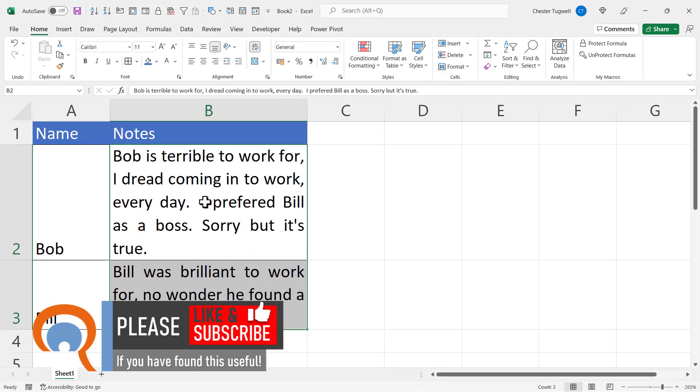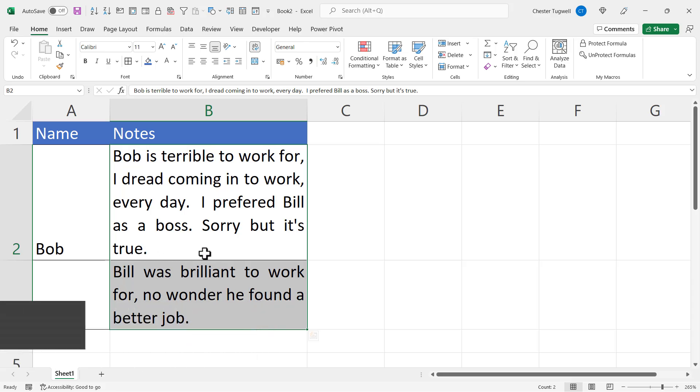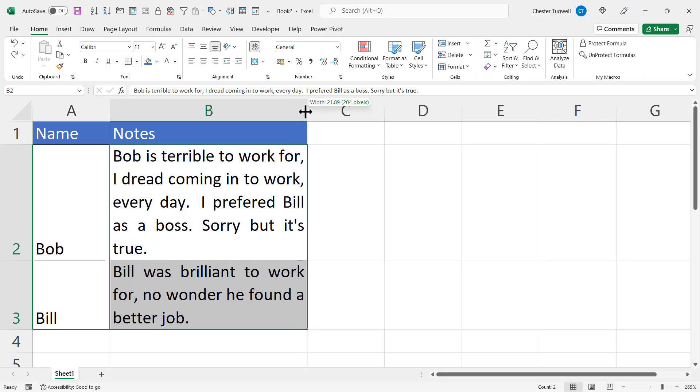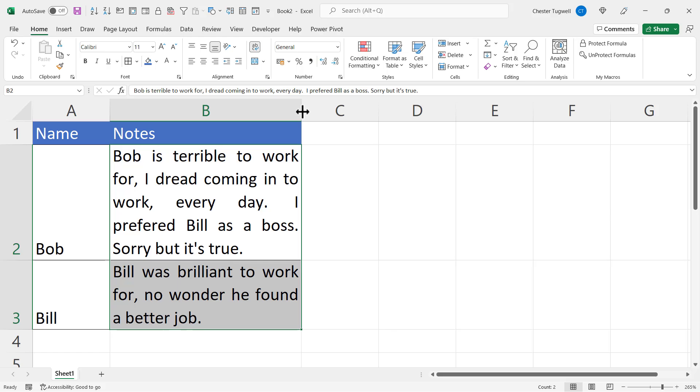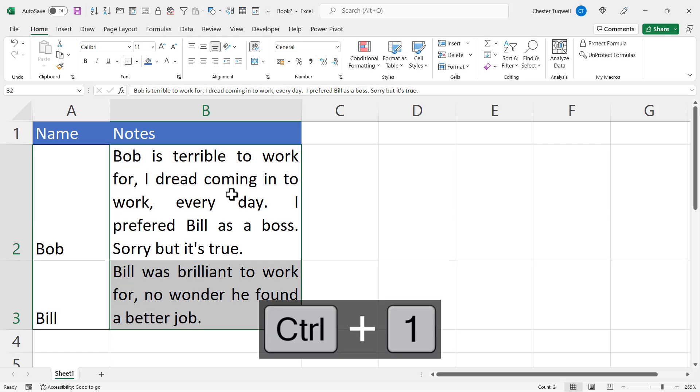Now if you want the last line to be the same length as the other lines, I'll just decrease the width of the column to show this effect. Then instead of Justify, what you do is you select Distributed.